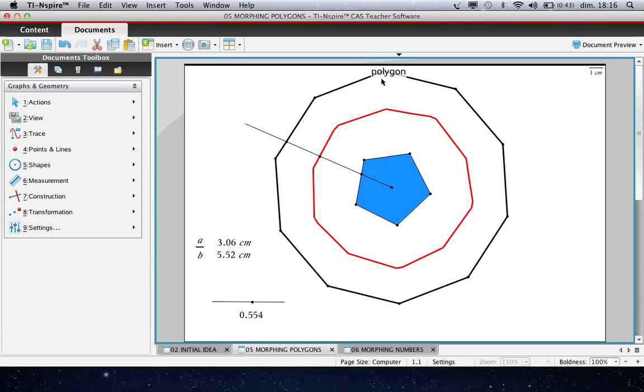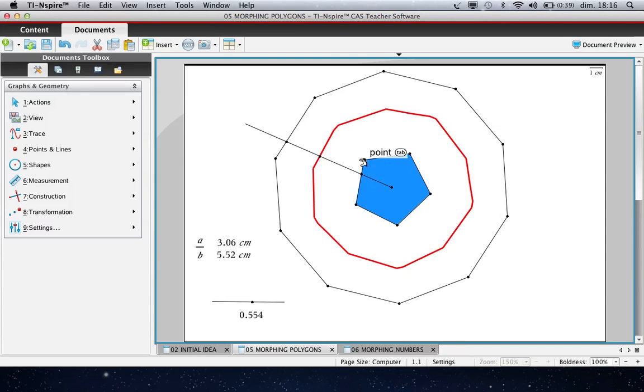And here a decagon. And you can see that this red curve morphs.